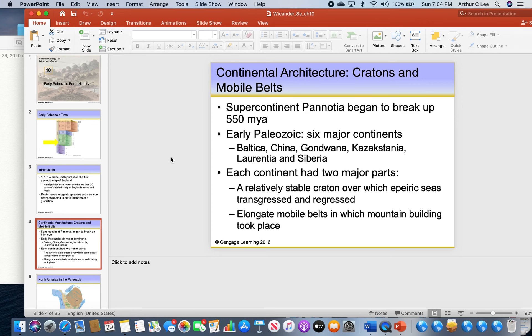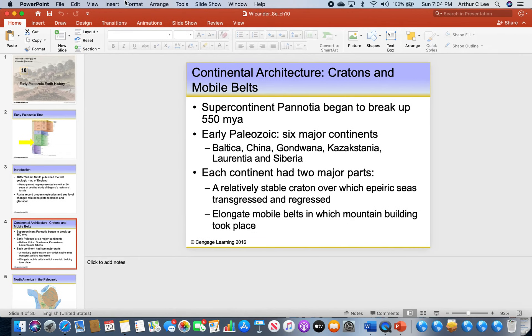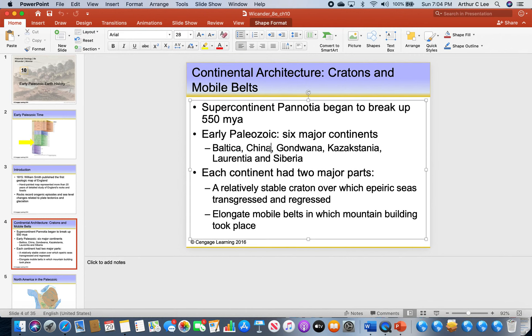Early on we talked about the first supercontinent, Colombia, about 1.8 billion years ago, followed by Rodinia about 1 billion years ago, and then Pannotia 600 million years ago. Pannotia started to break up during the early Paleozoic, breaking into six continents: Baltica, China, Gondwana, Kazakhstania, Laurentia, and Siberia.